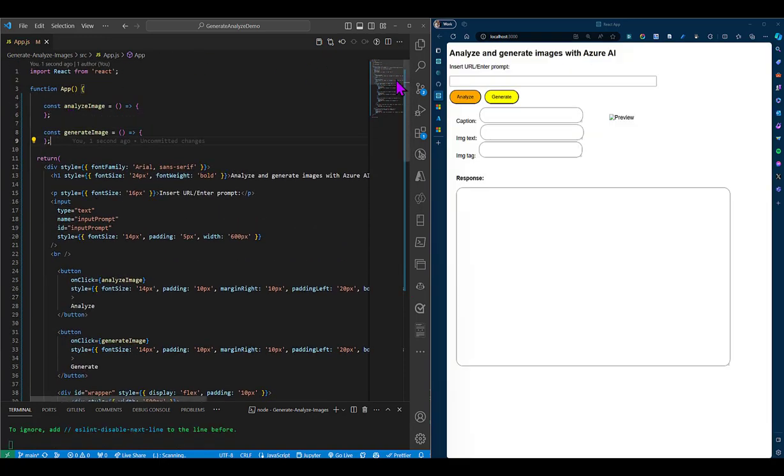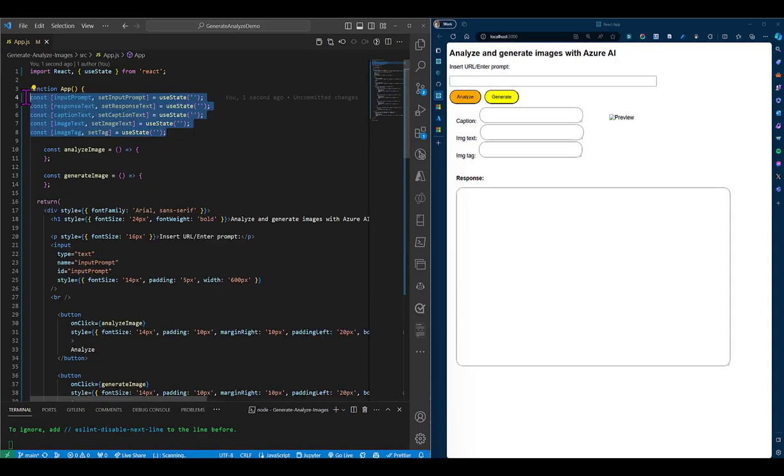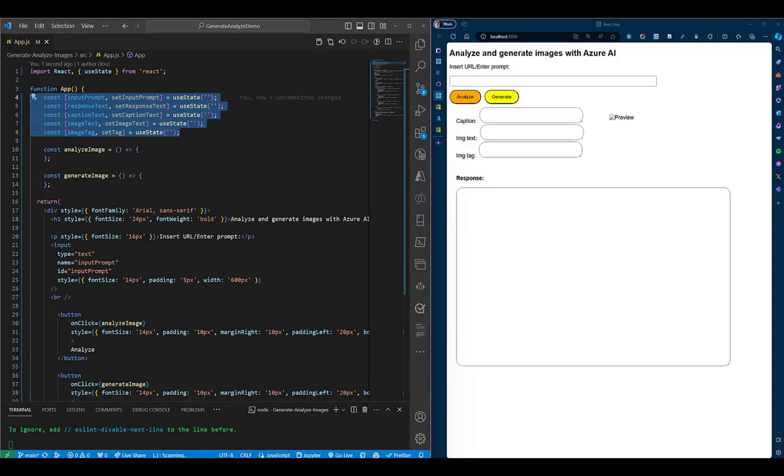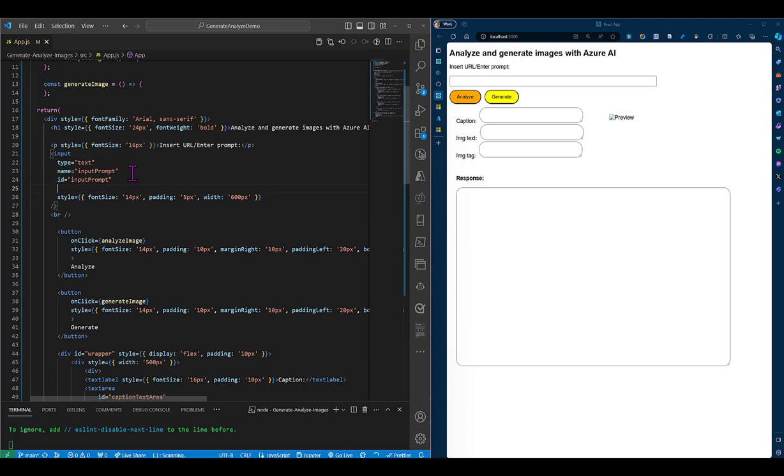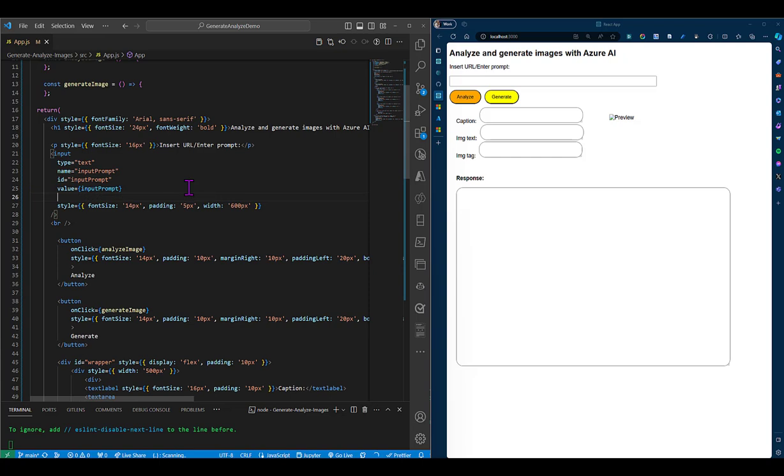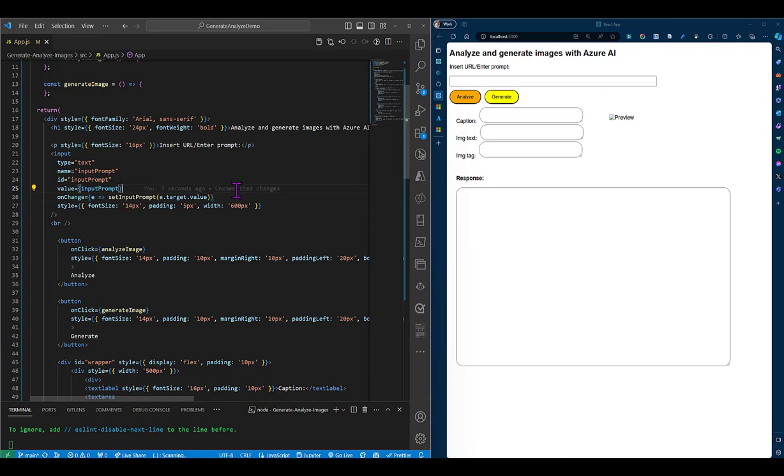Next up, we'll use the React useState hook to hold some state variables like the input prompt, the response text, caption text, image text, and the image tag. I then used it to create our values. And then next up, we'll need to assign these values to our respective components. So for our input text component, we'll also add the onChange property. And we'll add an event listener to simply trigger our setInputPrompt function every time the value changes.